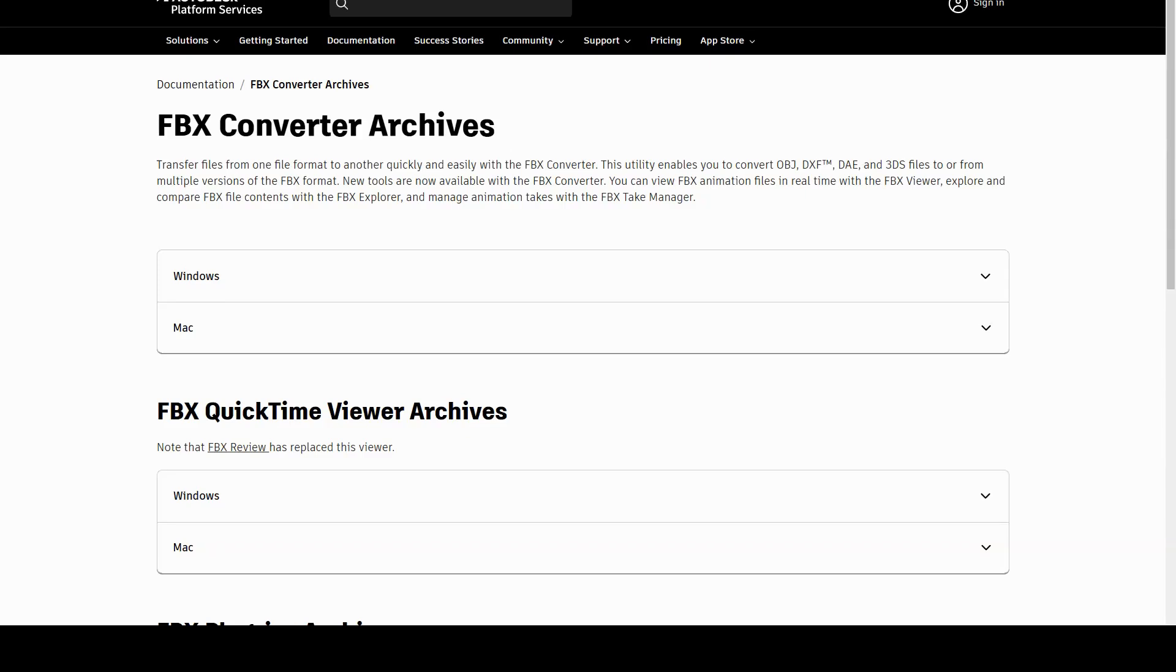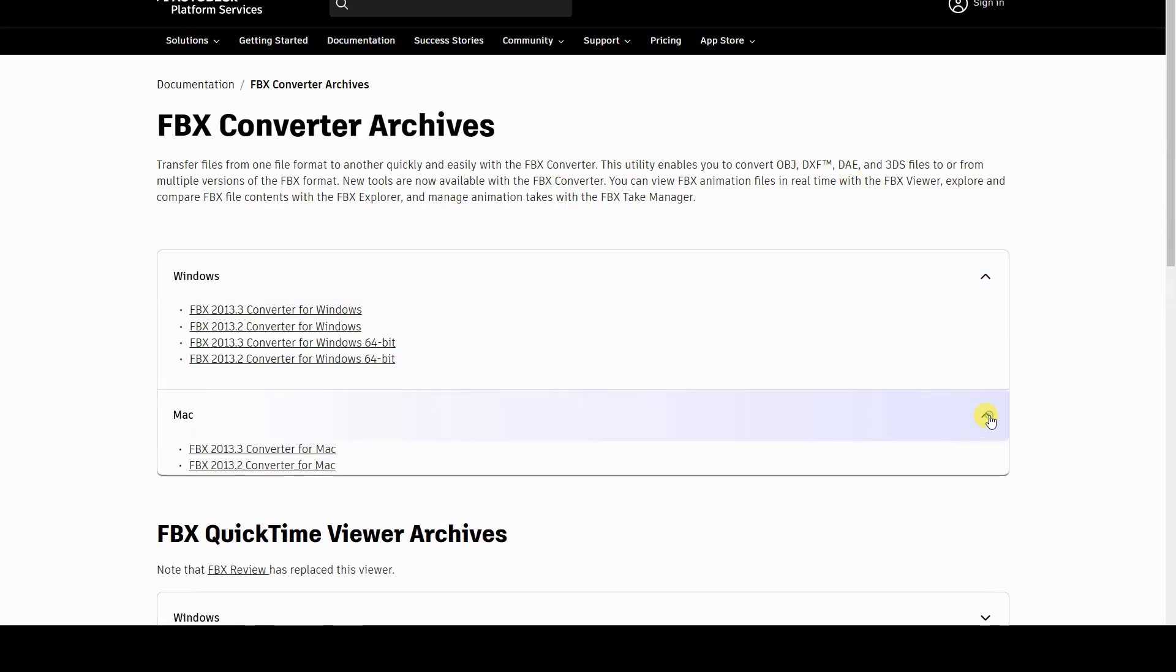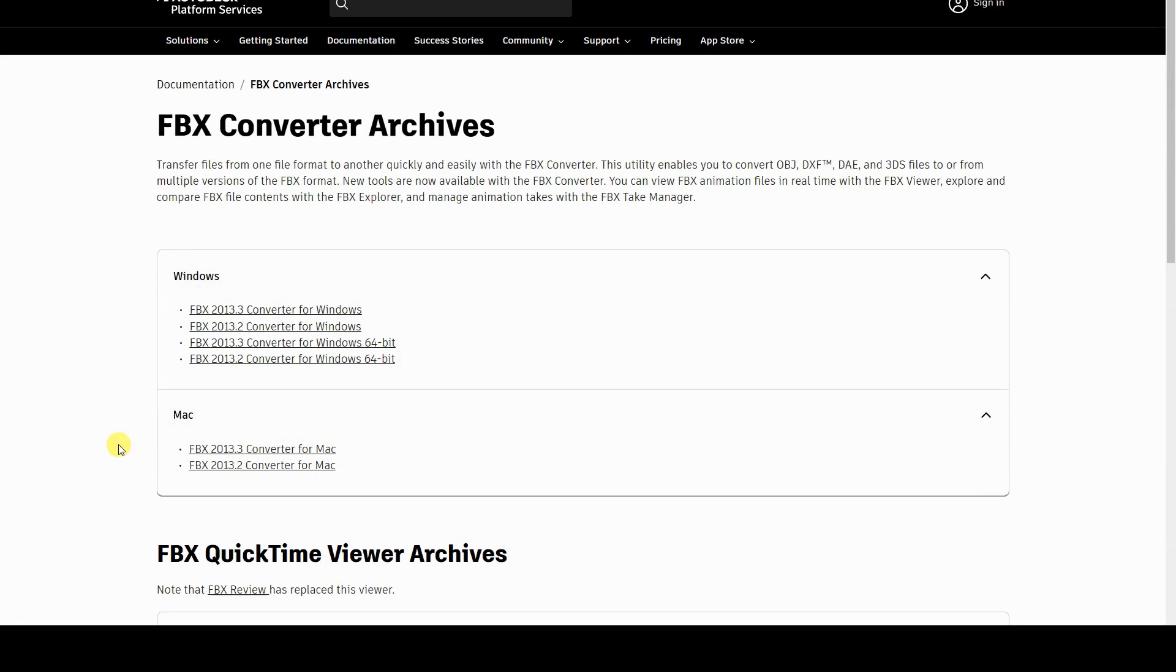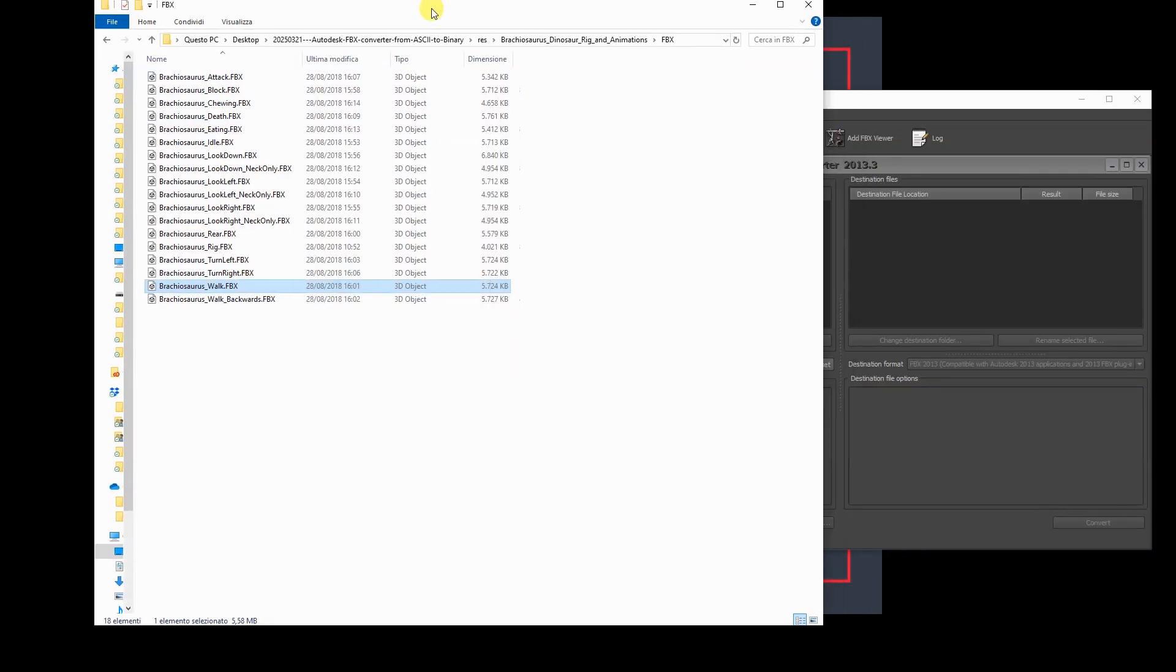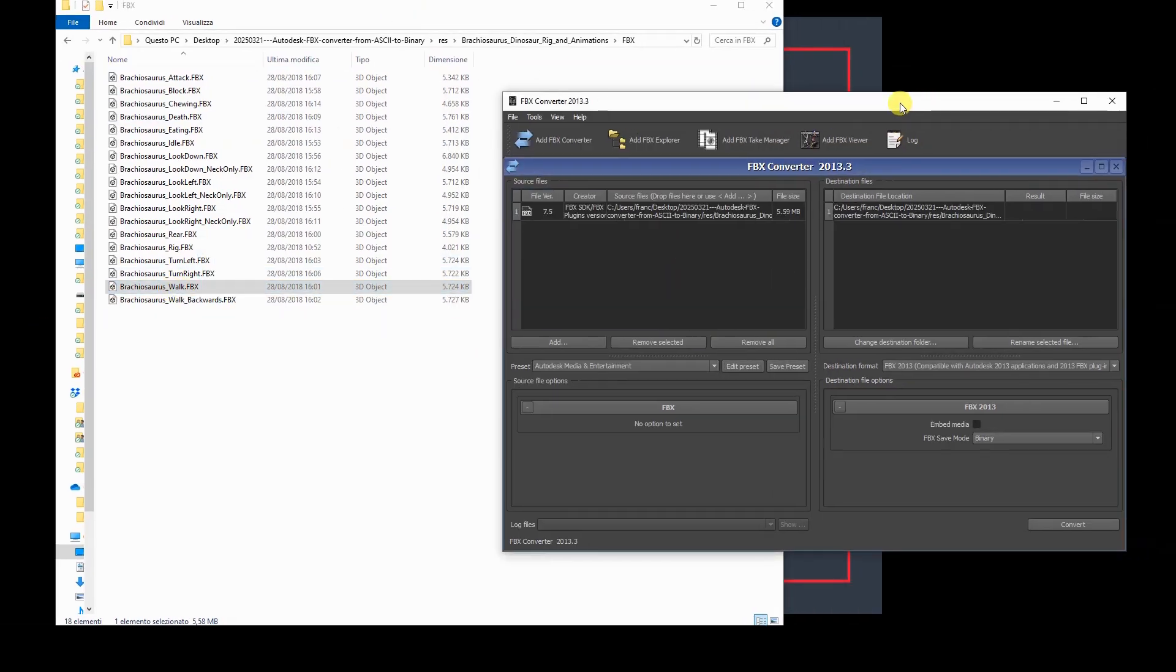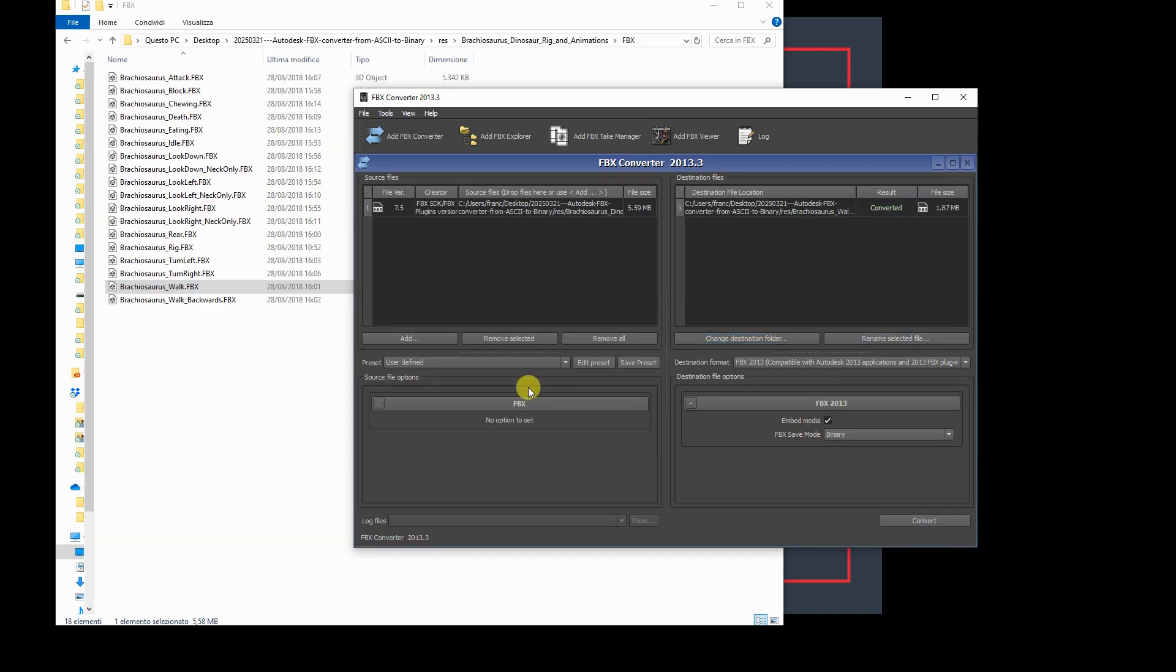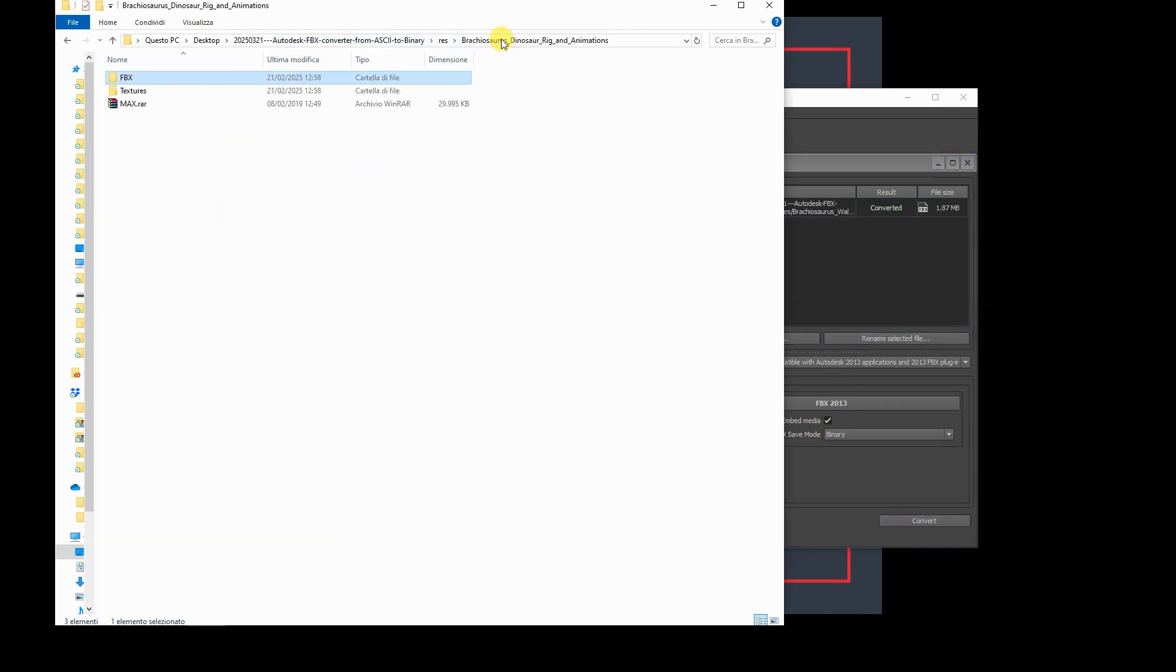In the video description, you will find a link to the FBX Converter, which is available for Windows and Mac. Once this tool is installed, simply load an ASCII FBX file and choose the conversion to binary FBX format. You can also specify whether to include media, such as textures for materials, if available.